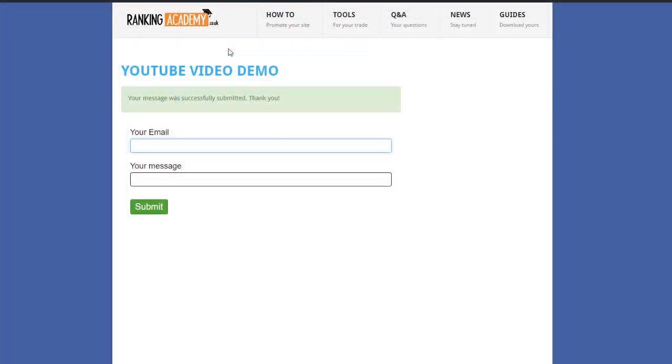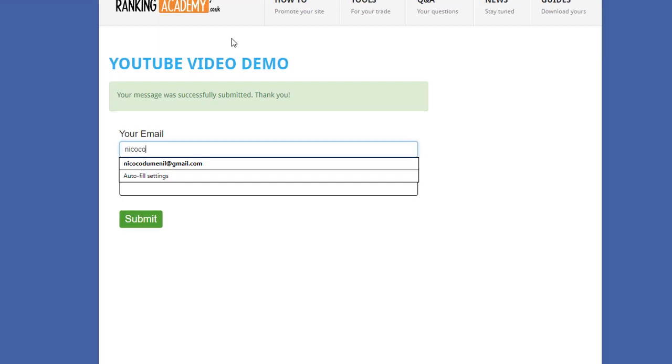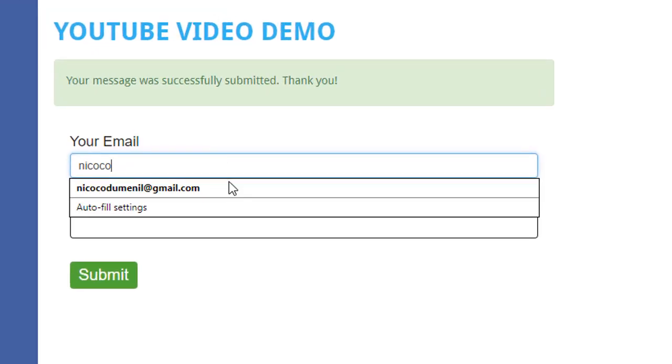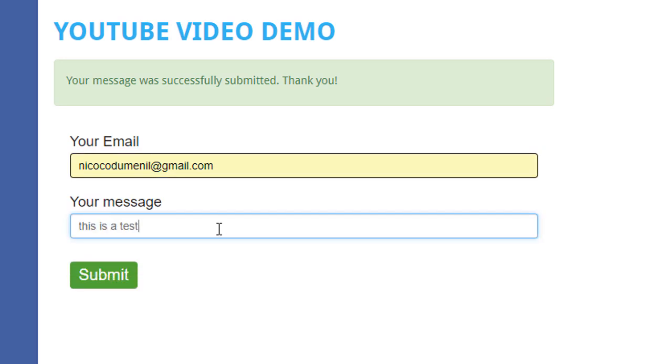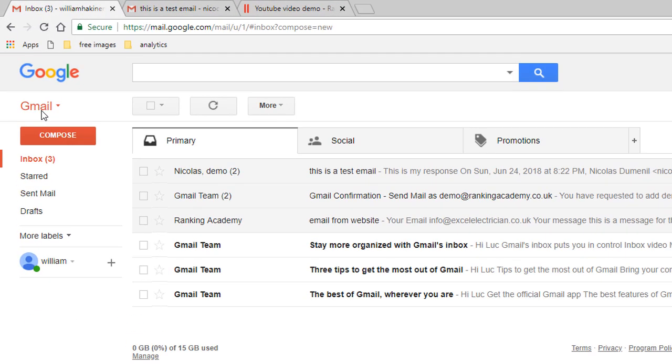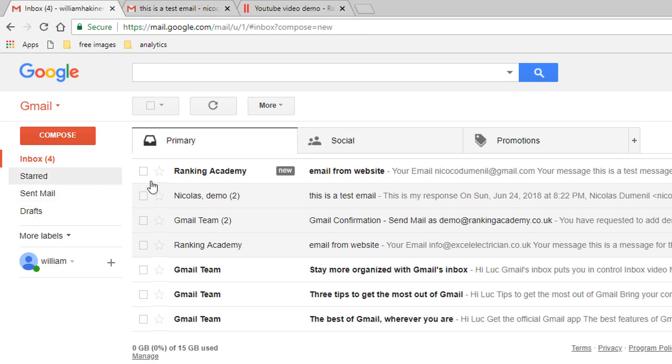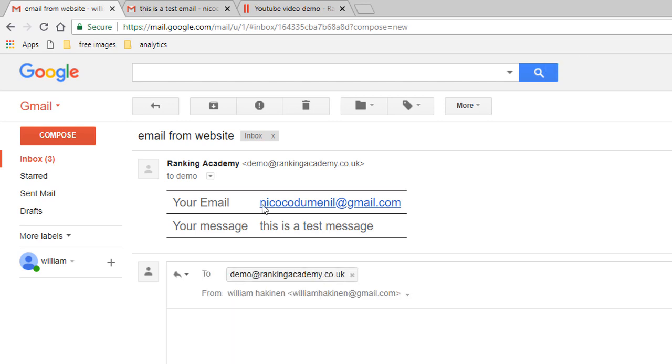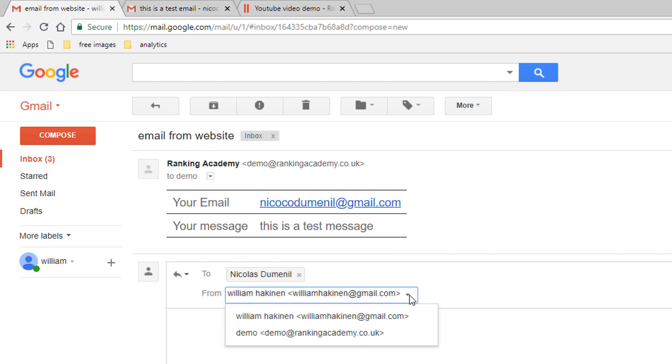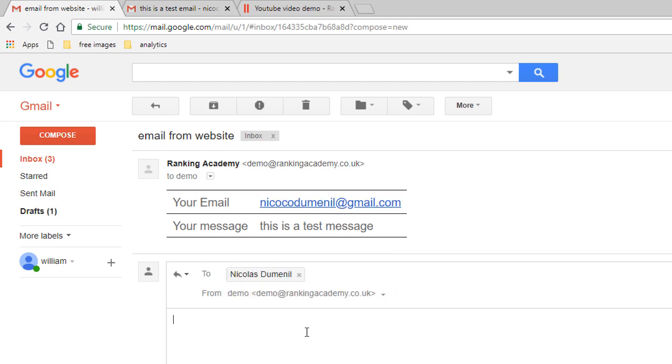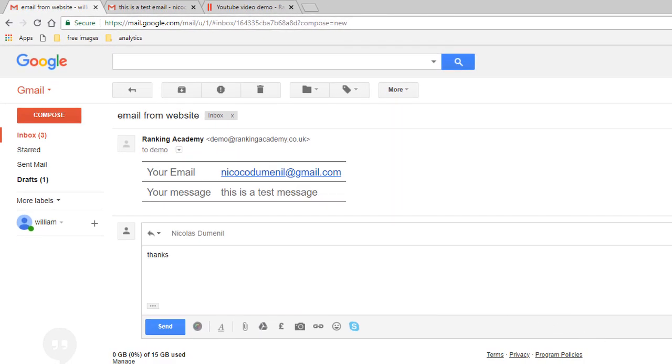You can also do this via a form on your website. You would have to capture the email address of the sender so I've updated my form on my website so we can test this. Let's send a test message using the same email address. Let's check the William Hackinen inbox and all you need to do is click on reply, copy the email address from the message, remove the default one and replace it with your customer's one, type your text, choose your business address and then click send.